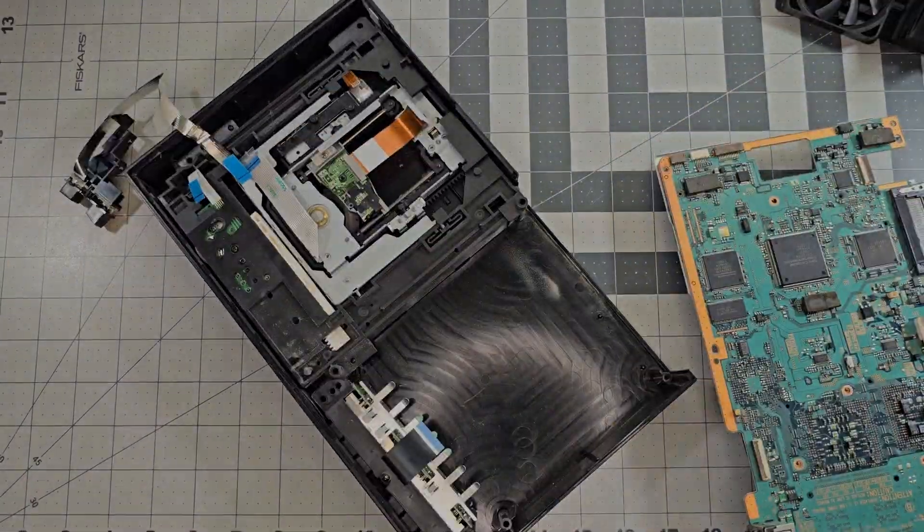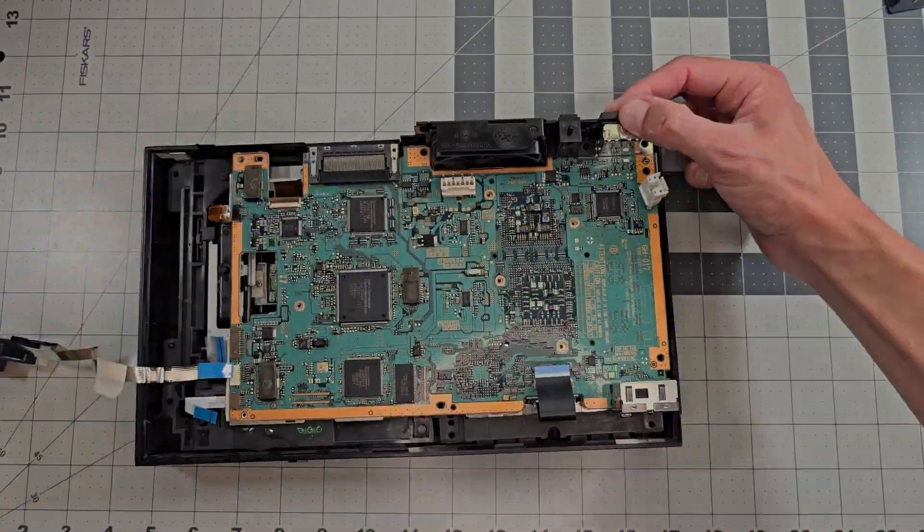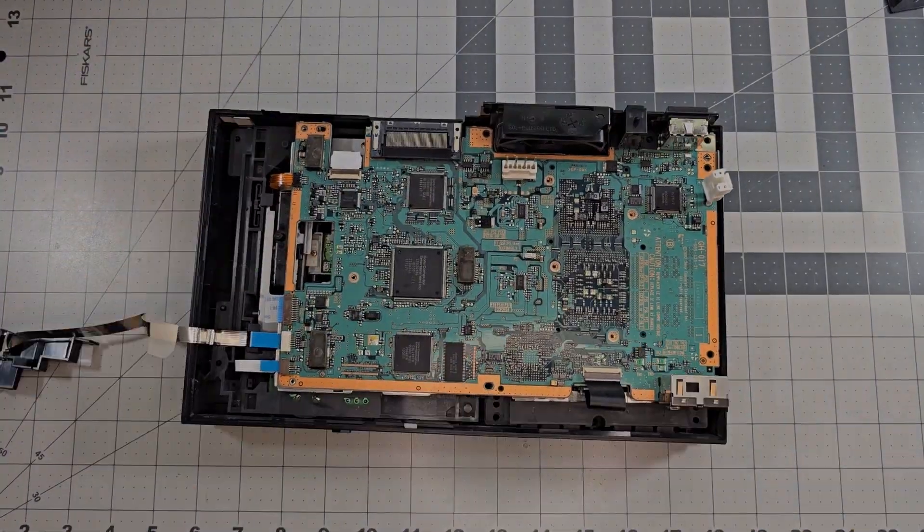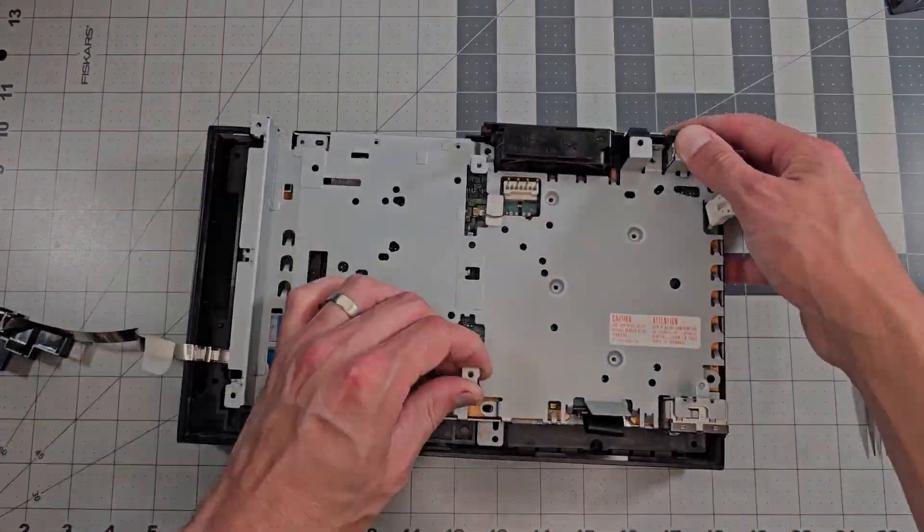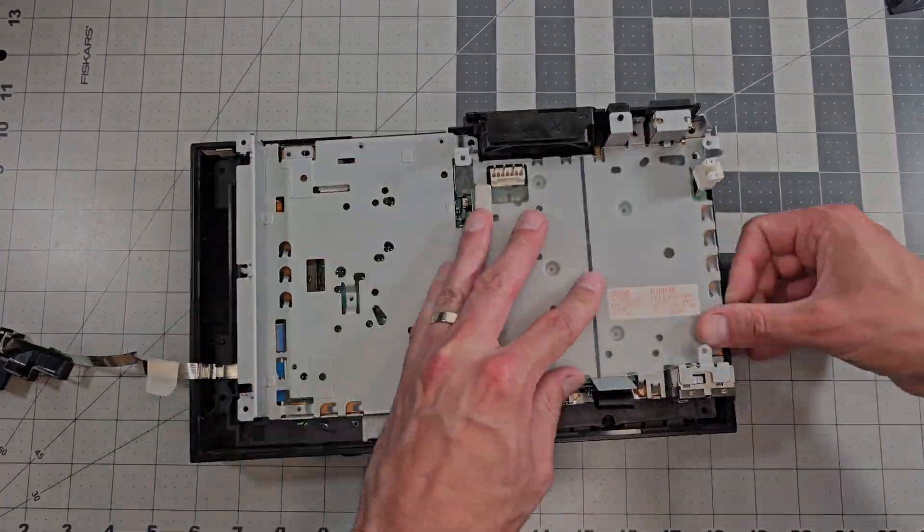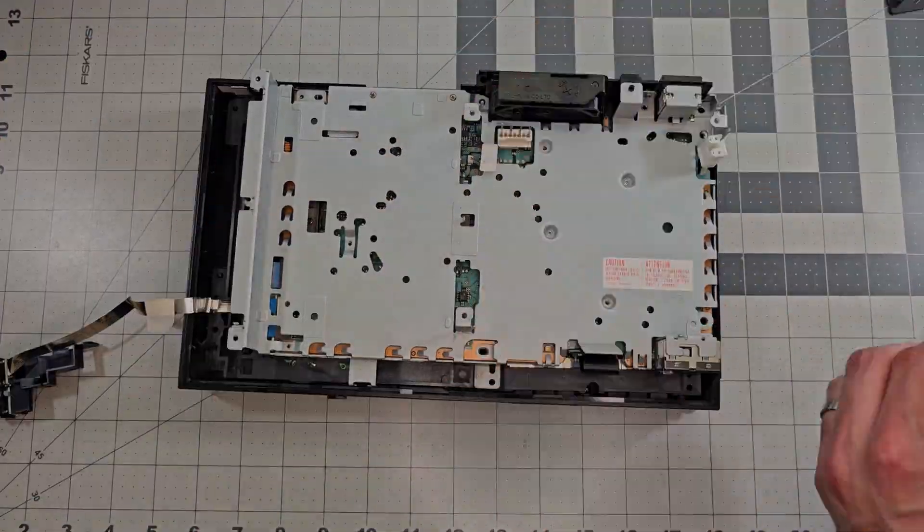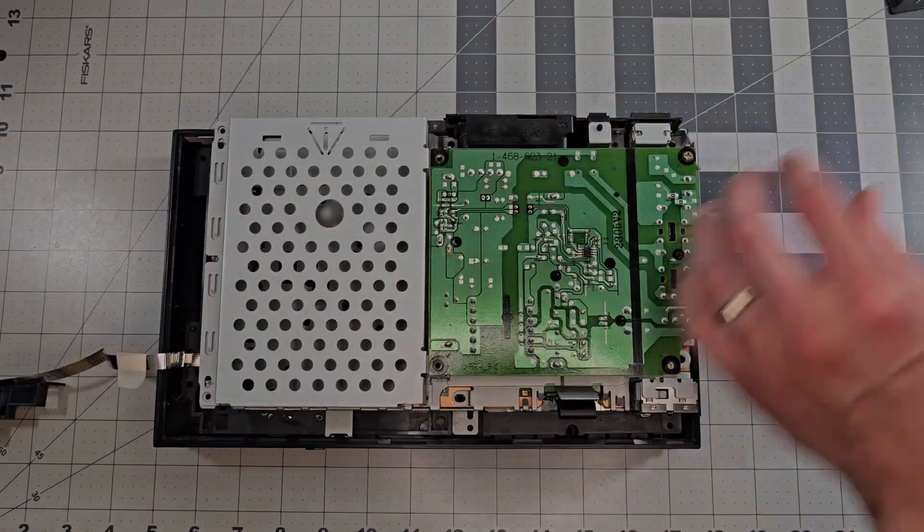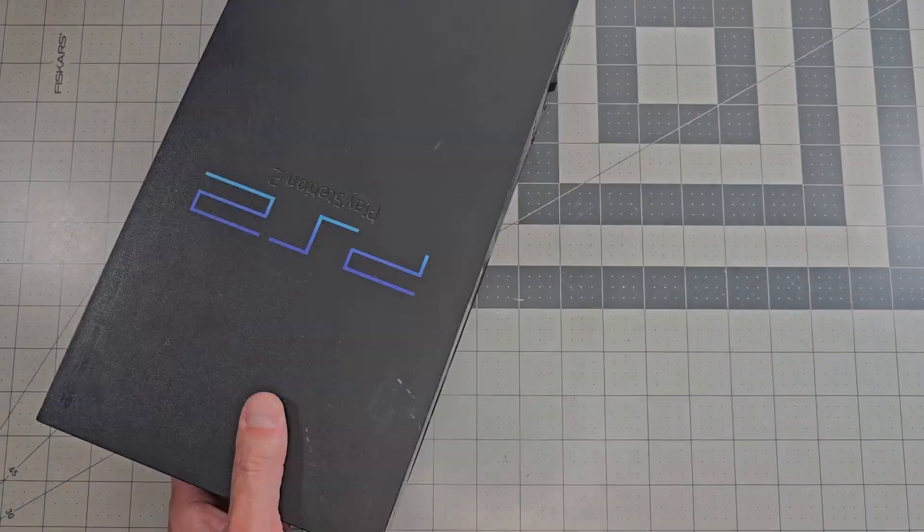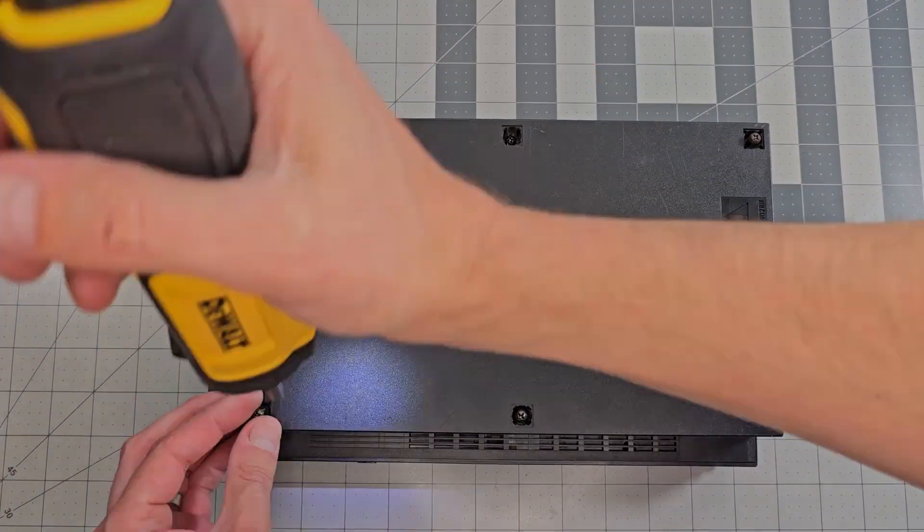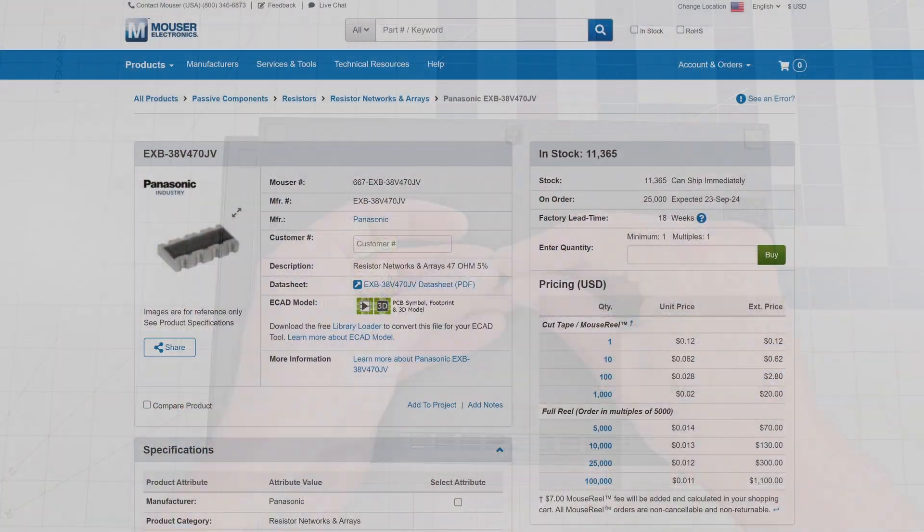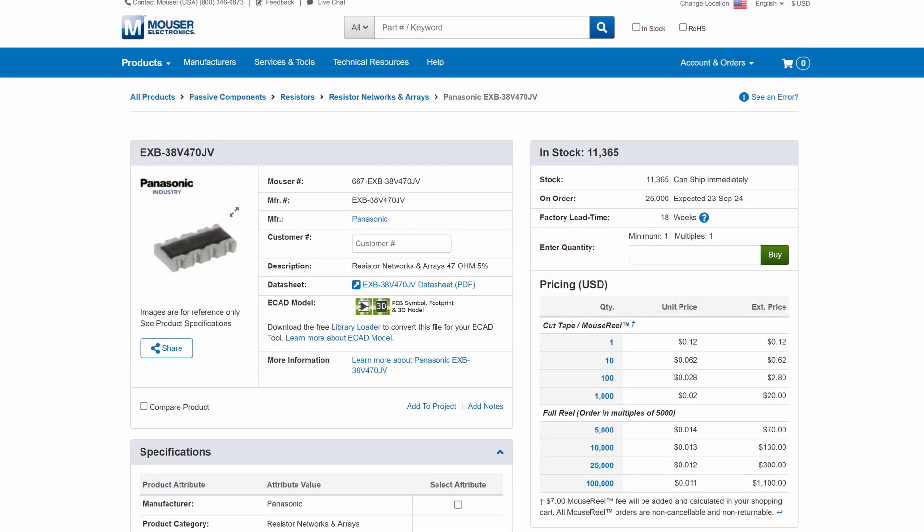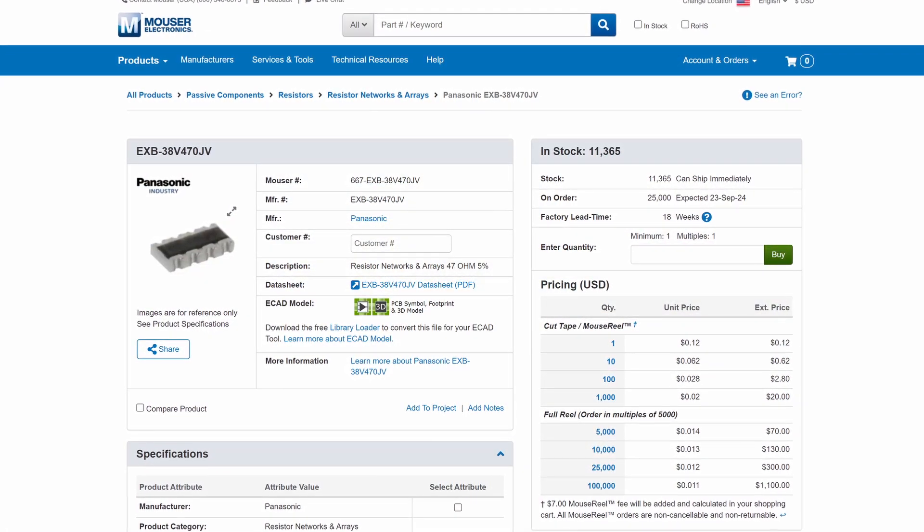Now I do want to wrap up this video so I'm just putting things back together as is for now but I'll point out the proper long-term solution is to replace the damaged resistor array. Luckily these parts are readily available through various distributors online.